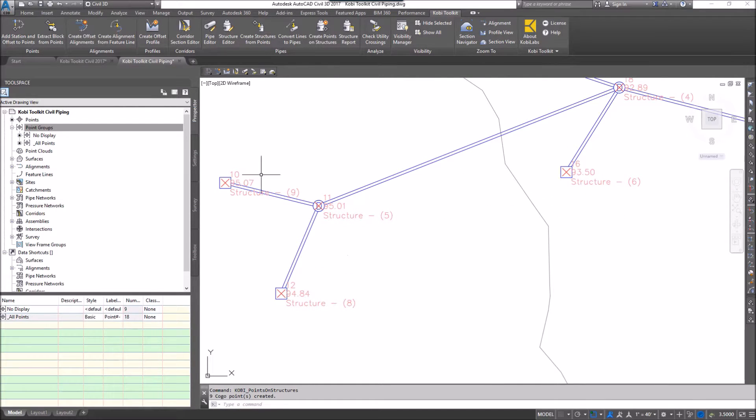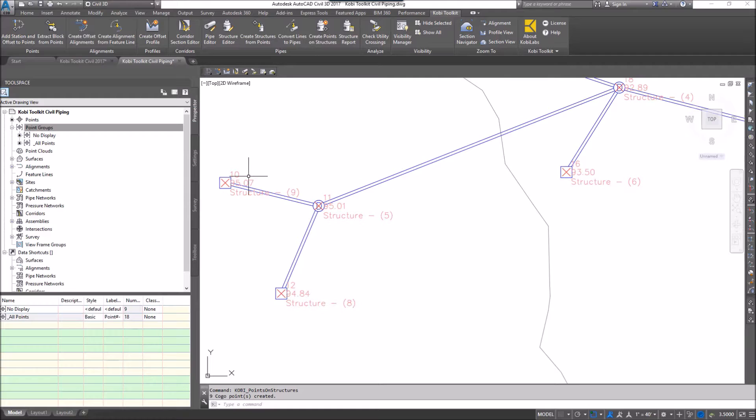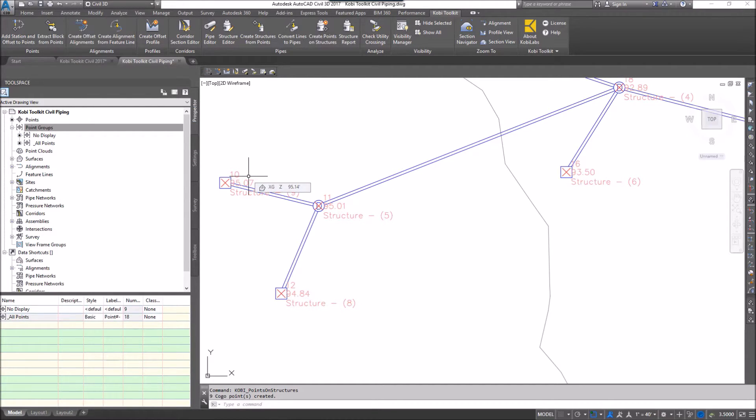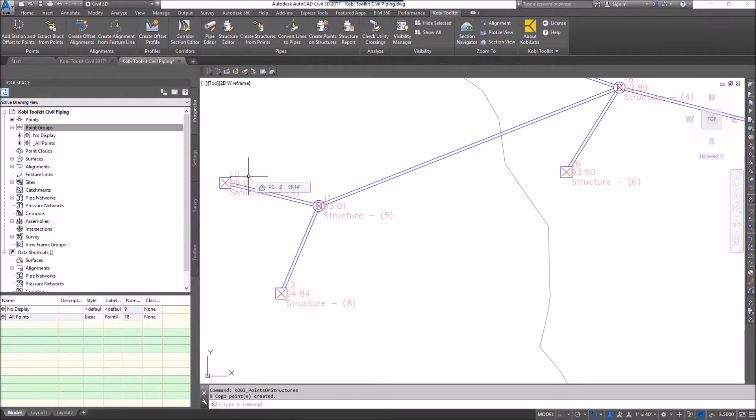Now we can see all these points have been created in each individual structure. This concludes this short video on create points on structures. I hope you enjoyed it and thanks for watching.